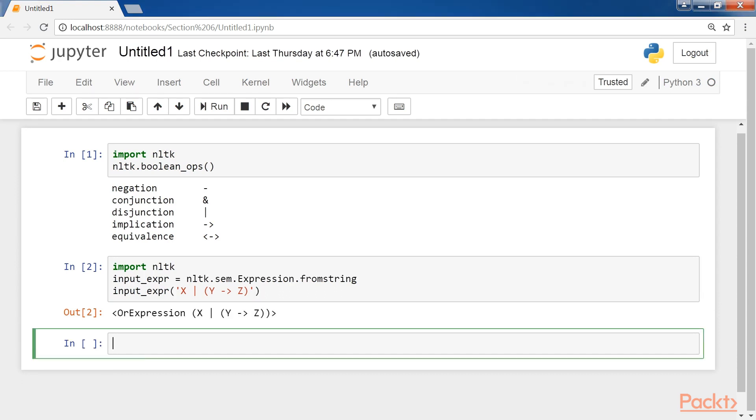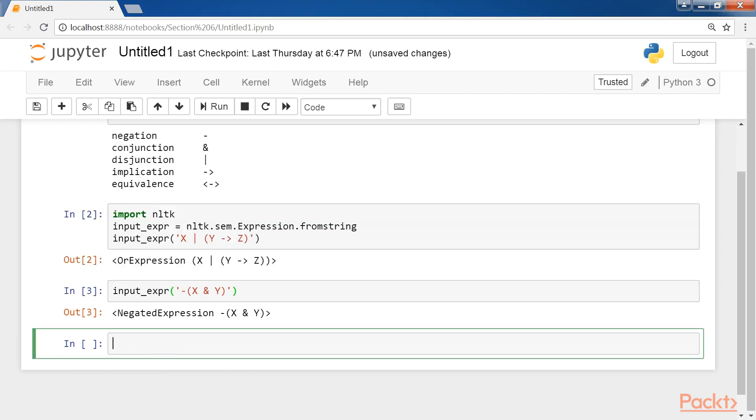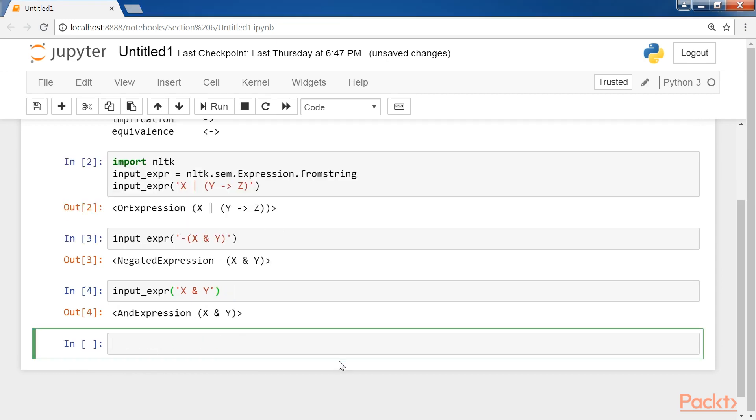Now I change the input expression with a NOR operator. Look in the output that we have a negated expression. Watch carefully how we use the inverted single quotes. Next we define the input expression with the AND operator. And the last one, the IF expression.